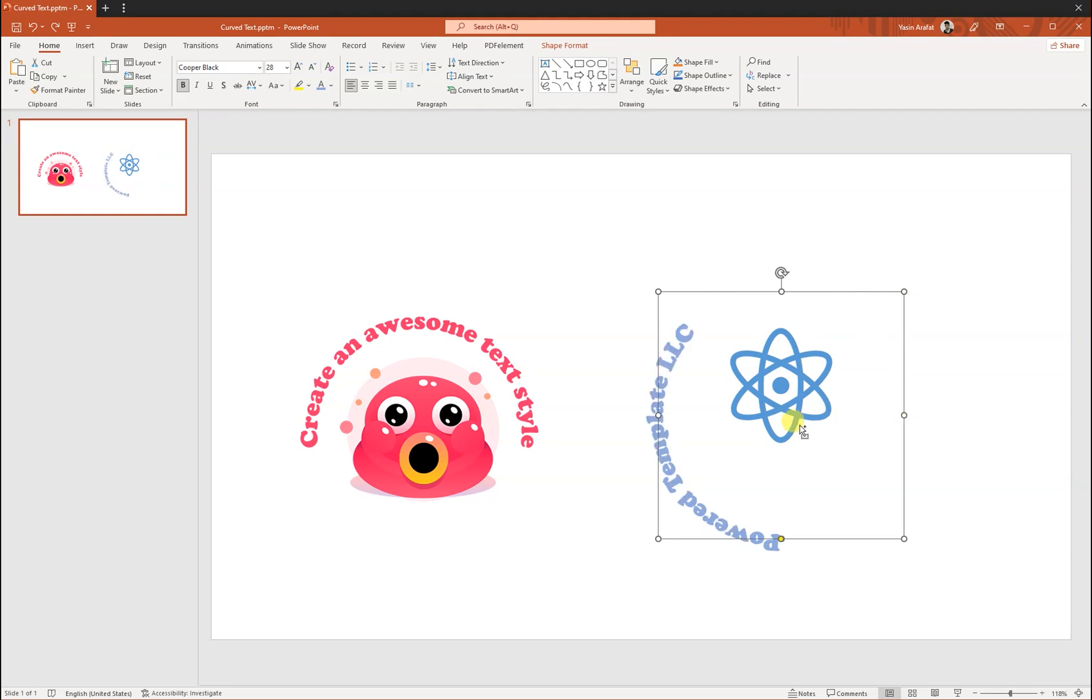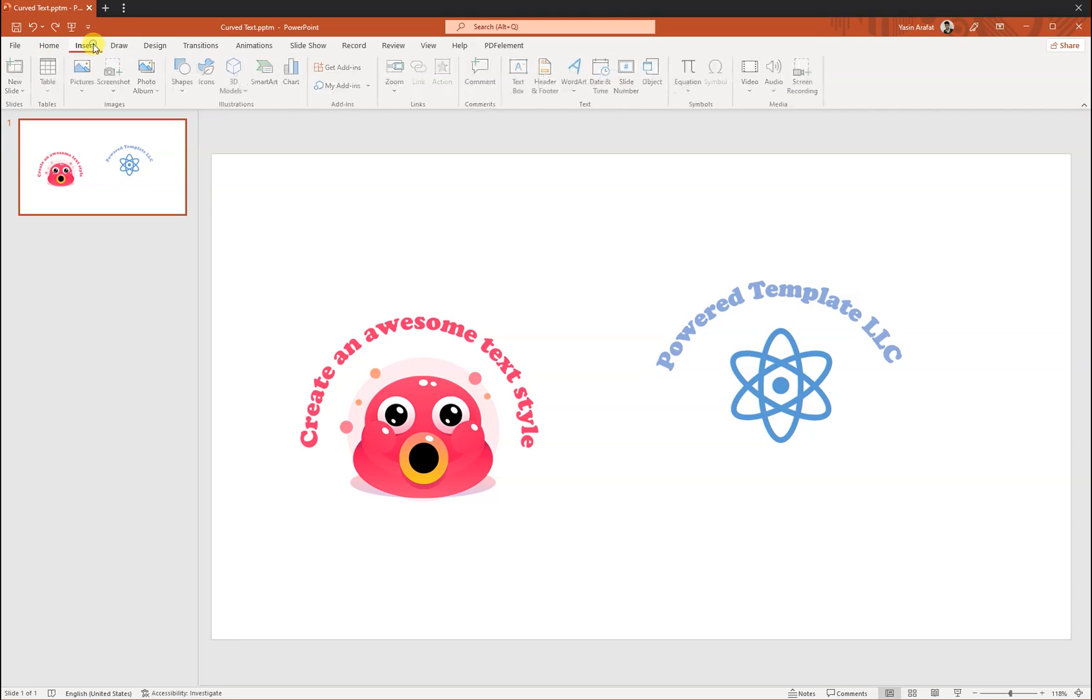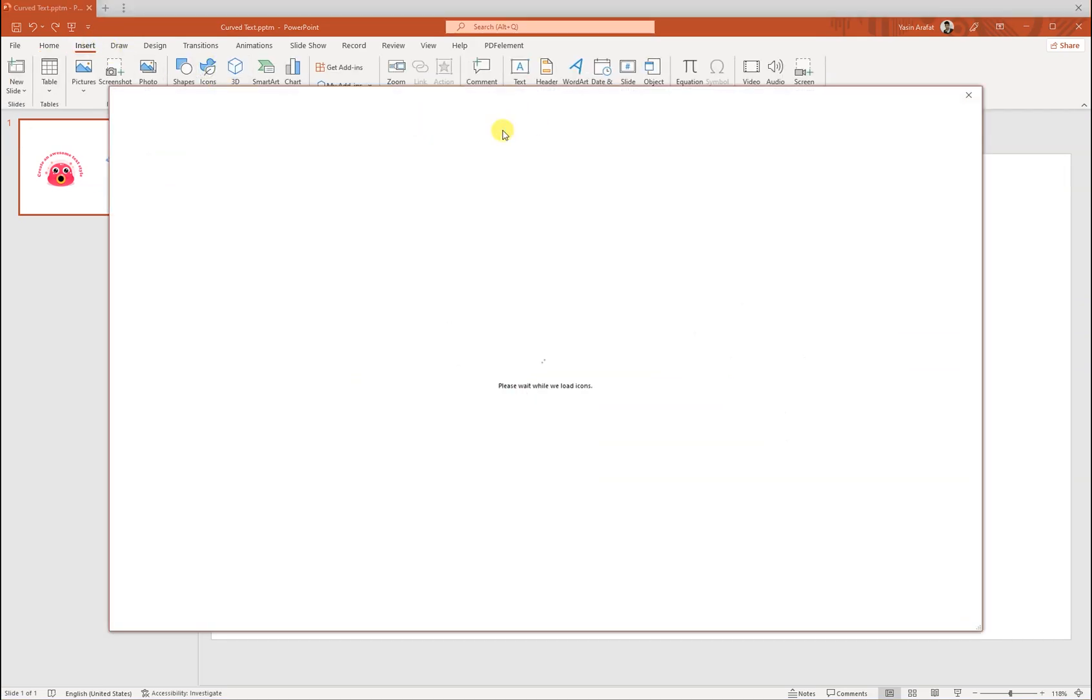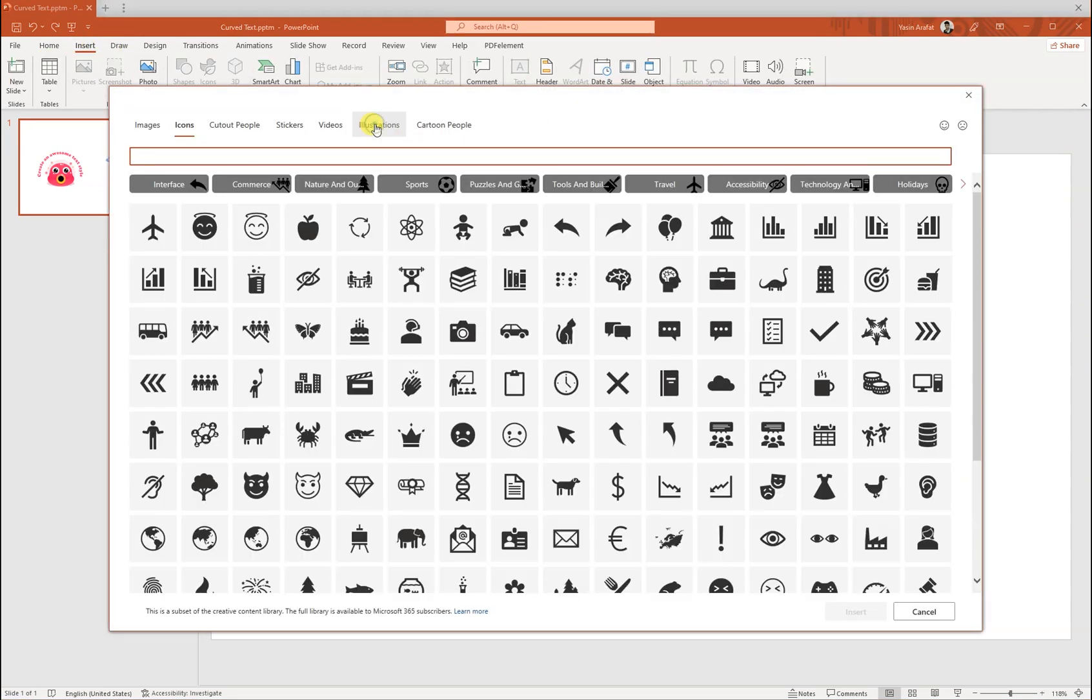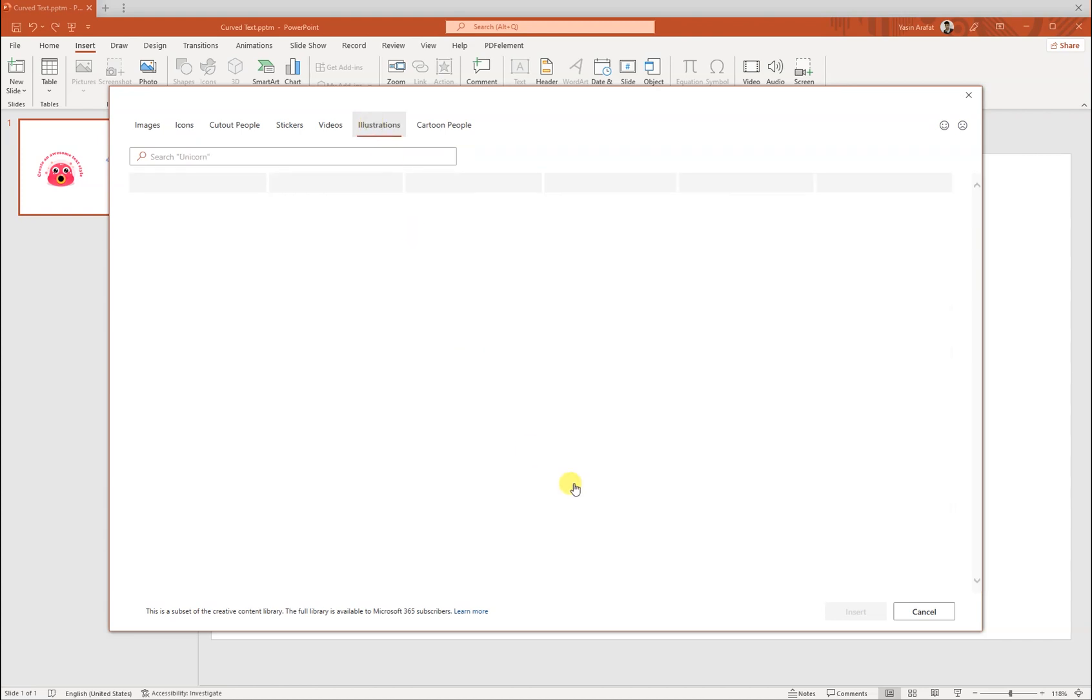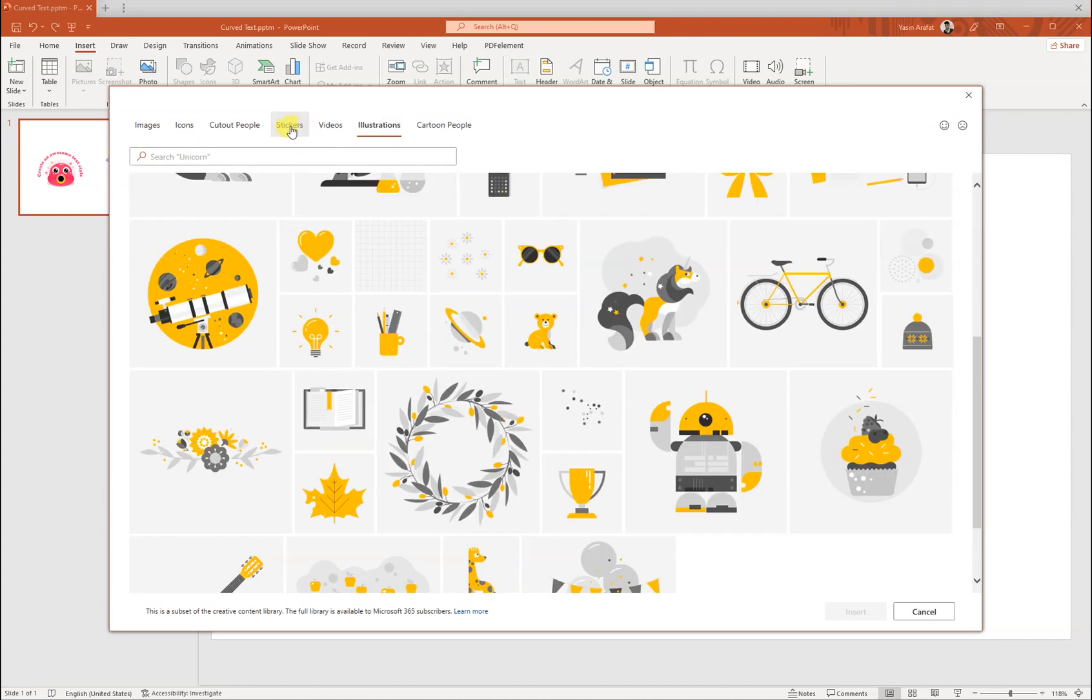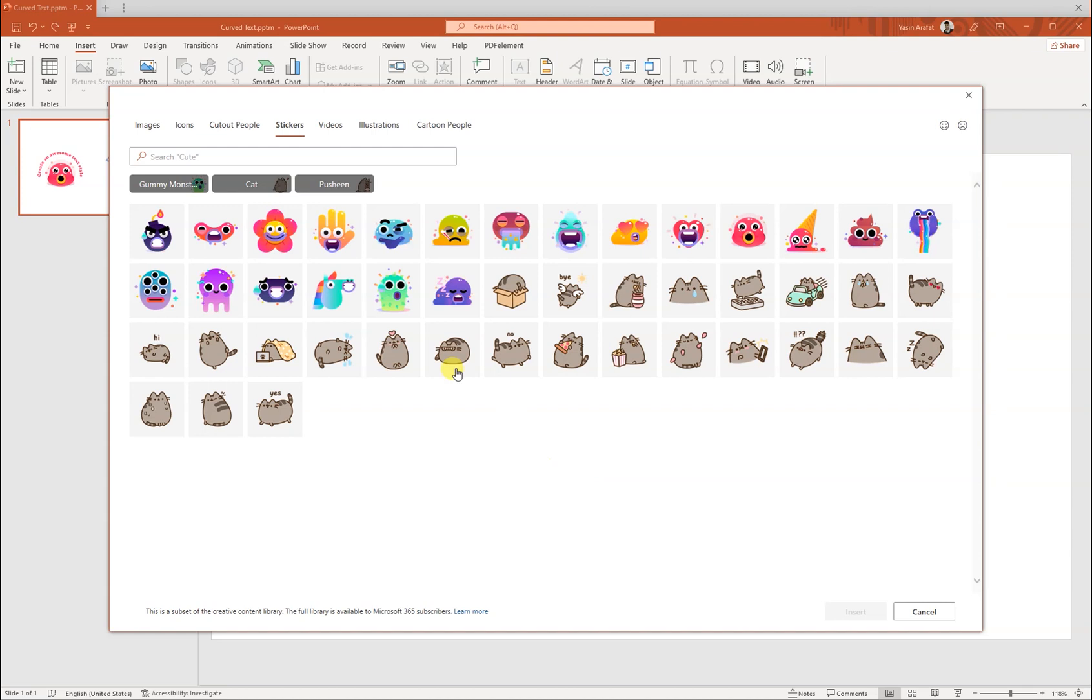So this is it. If you want to make something really cool like this, it can be possible. Insert an illustration or sticker, anything you want, something like this or this.